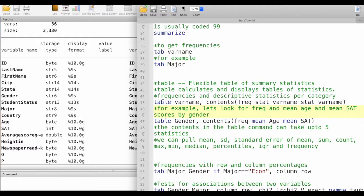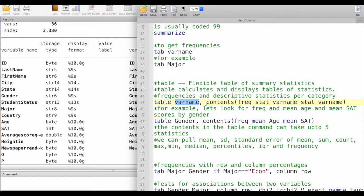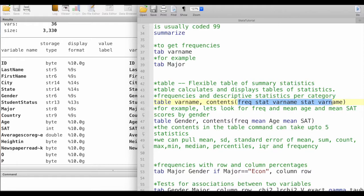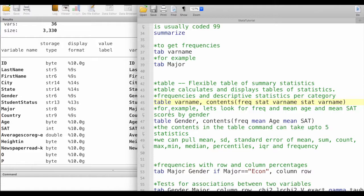The first command that we will take a look at is the table command. Table calculates and displays tables of summary statistics. The typical syntax is table followed by the variable name, then comma, and then in the contents we will have within the parentheses whatever statistics that we want to display for this given variable.